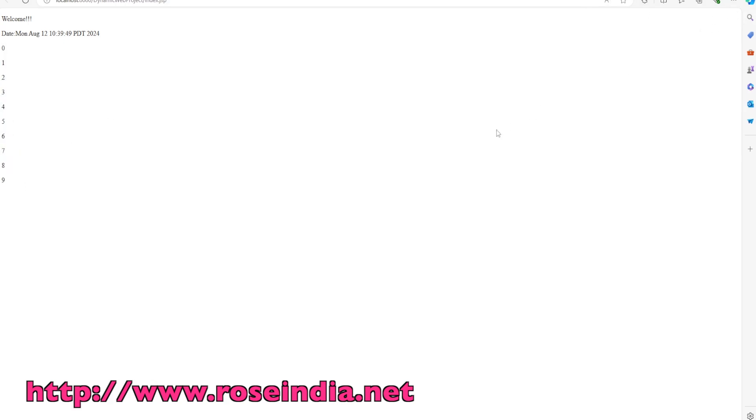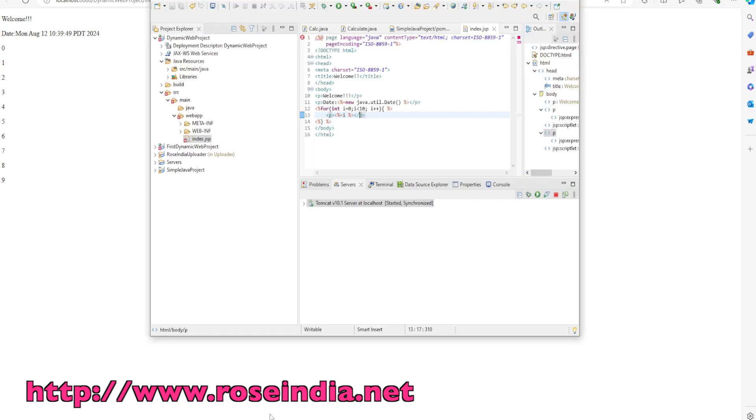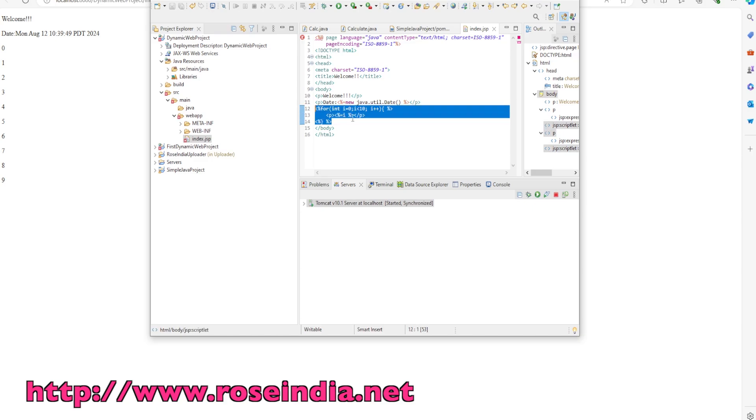This way you can create a dynamic web project in Eclipse and develop and test the application from the Eclipse IDE.